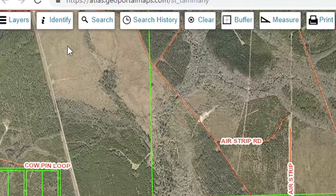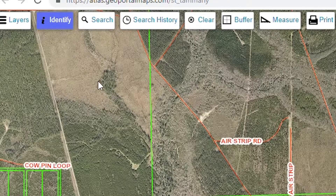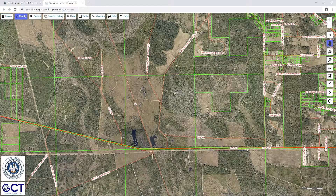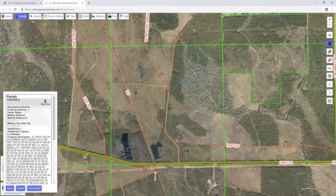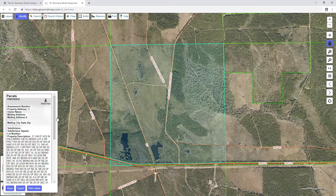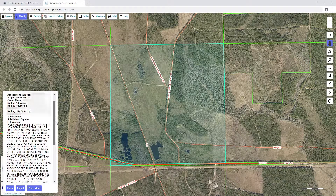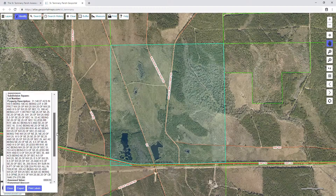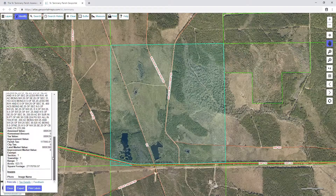To identify a parcel on the map, first make sure the identify tool at the top of the screen is selected. The box will turn purple when the tool is selected. Now with the tool turned on, left click inside any parcel on the map to identify it. A window will appear on the left-hand side of the screen with information about the parcel.